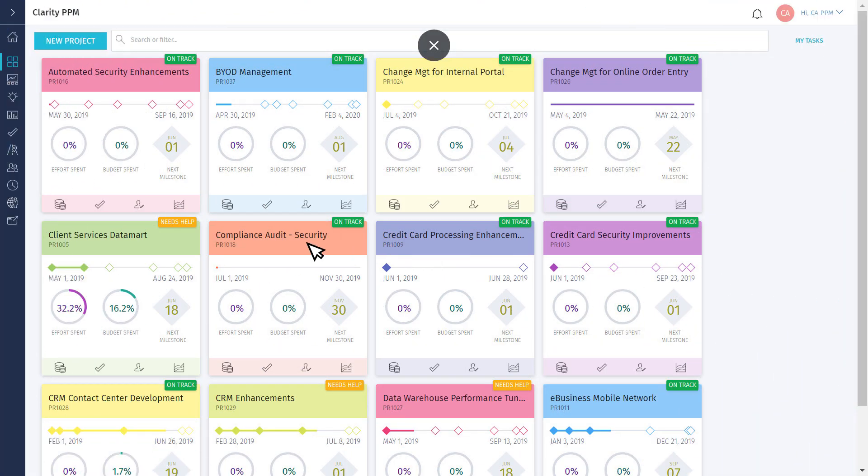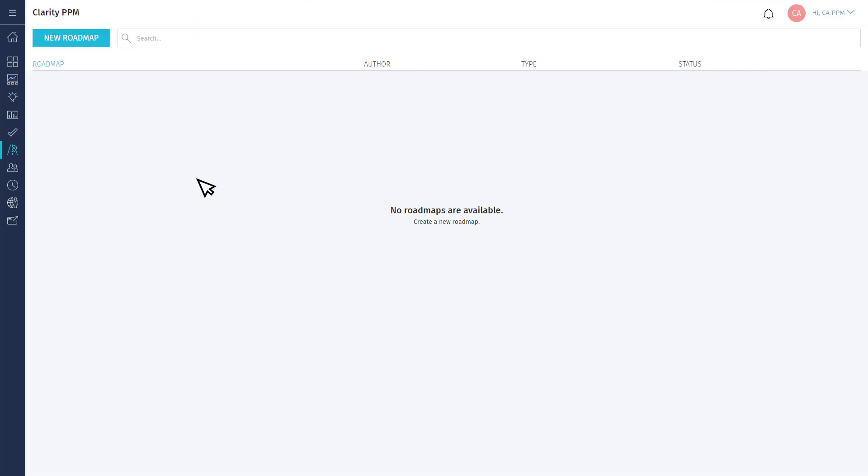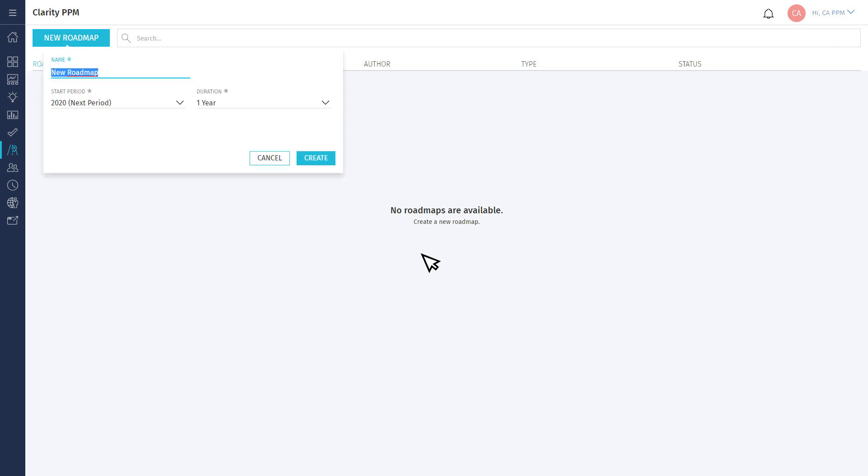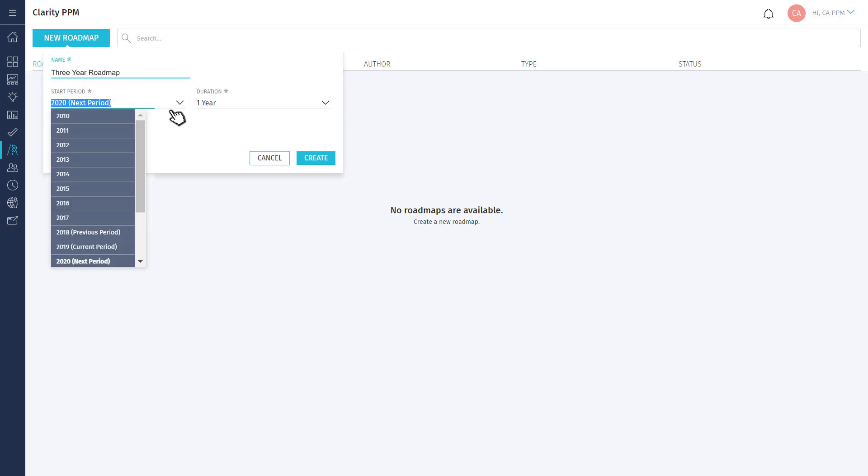Let's log into Clarity PPM, navigate to the Roadmaps page, and create a new roadmap. Let's give it a name and time period.